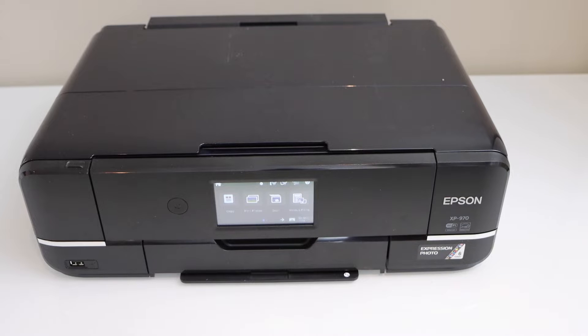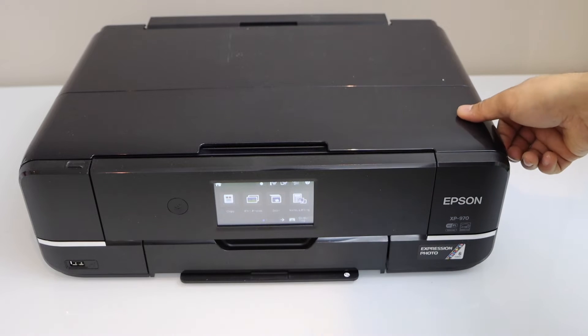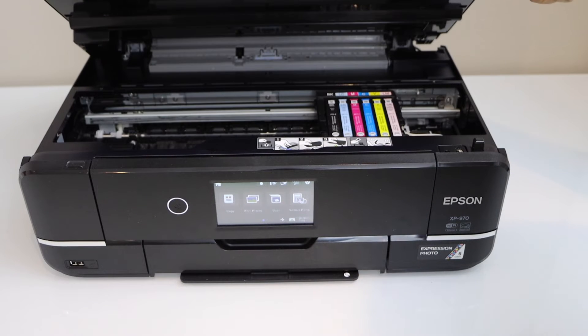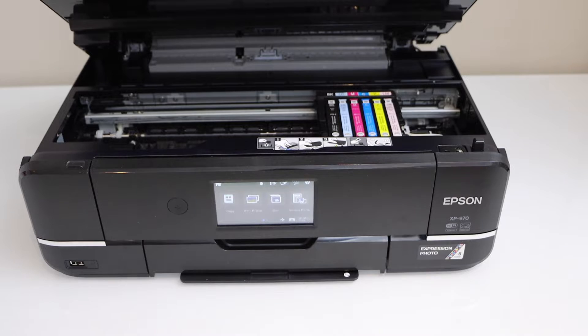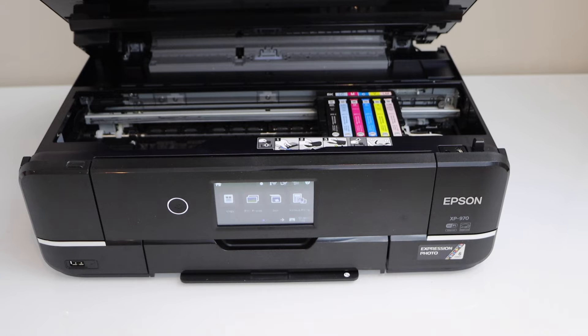Once you switch on the printer, you will hear the printhead noise like it's moving. Just unplug the printer.